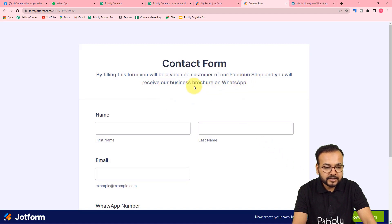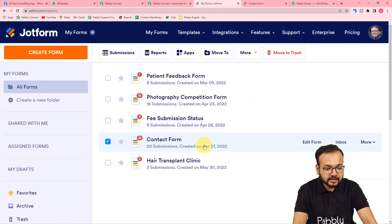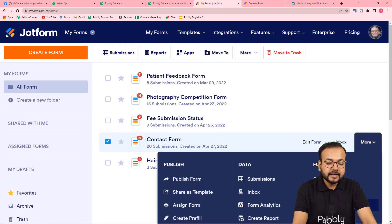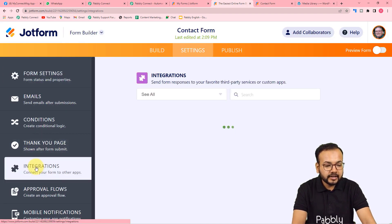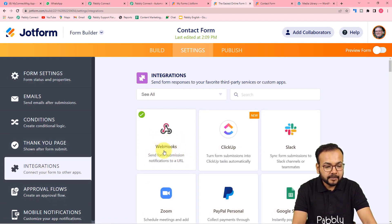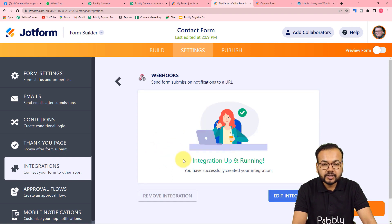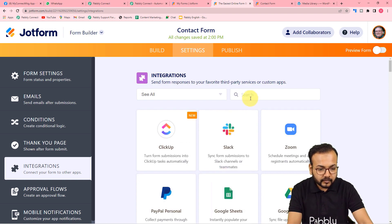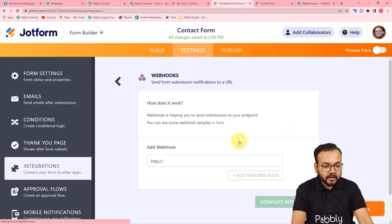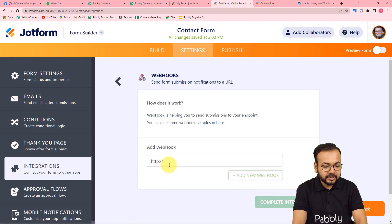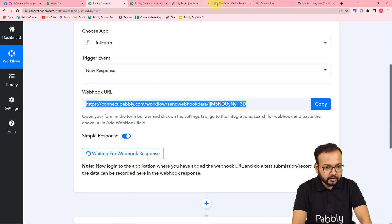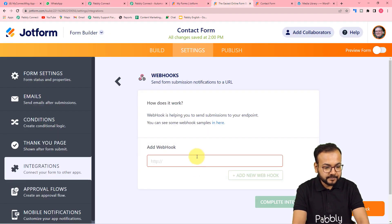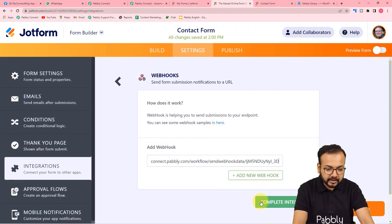By filling this form, the customer will receive the brochure on WhatsApp. Click on the More option, then Form Settings. Under the Form Settings page, find the Integrations option on the left-hand side and click on it. Use the Webhooks tab and click on Webhooks. There is already an integration running — let me remove it. Search for webhook again and in the Add Webhook field, paste the webhook URL copied from Pabbly Connect. Click Complete Integration — the integration is ready. Click Finish.